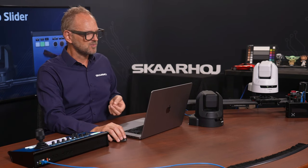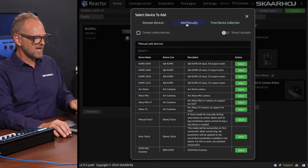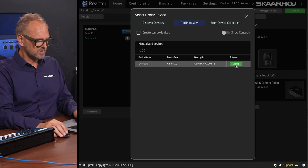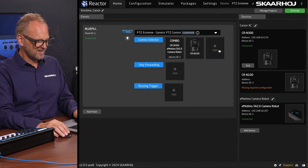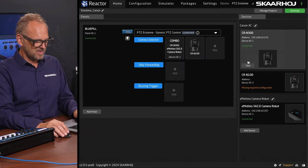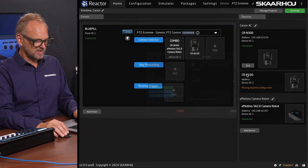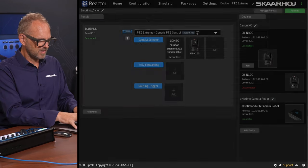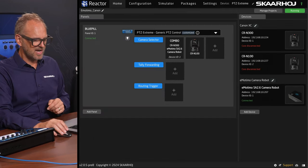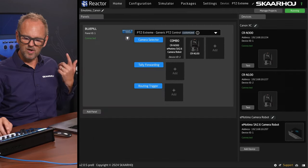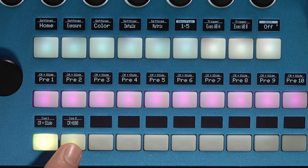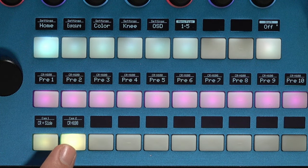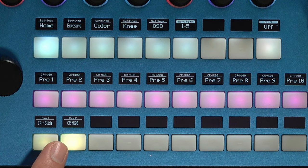Let's quickly do that — we'll manually add a CRN100. Let me type in the IP address of it and we'll see it connected. On the P2C Extreme, the camera selector is now extended with an additional camera.